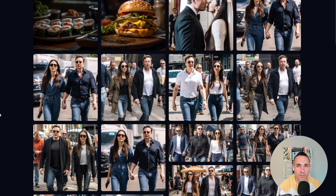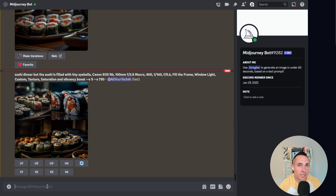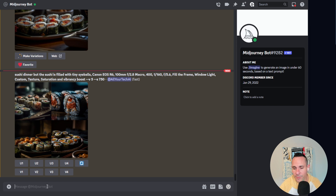If you'd rather do some of this on your own home PC and you've got a powerful enough system, you can use something like Automatic 1111 or InvokeAI to do this locally on your own computer. I've got tutorials for both of those that you can check out above. Recently the Midjourney team released version 5 of their stable diffusion model, and the results I've seen from this are pretty spectacular. I wanted to really put this through its paces, and that's what kicked this entire thing off.